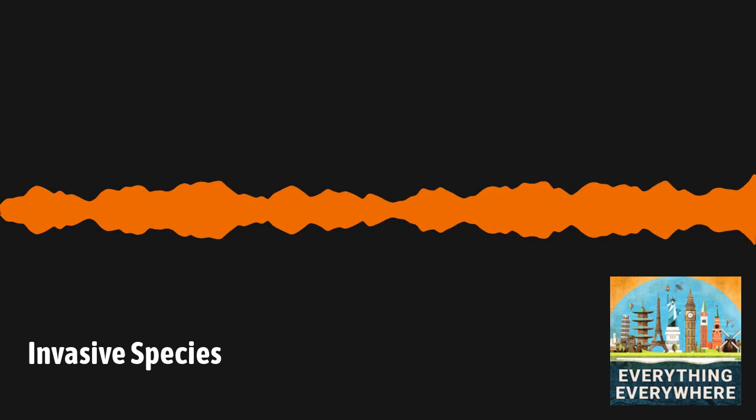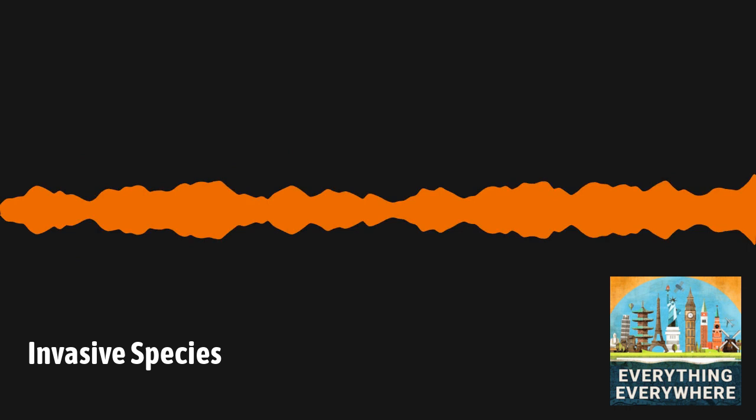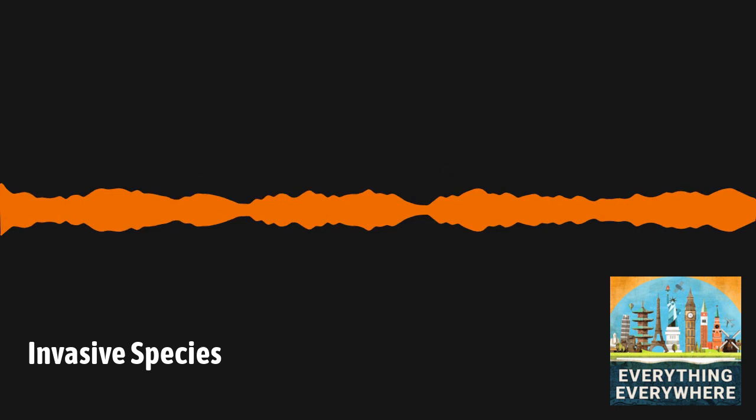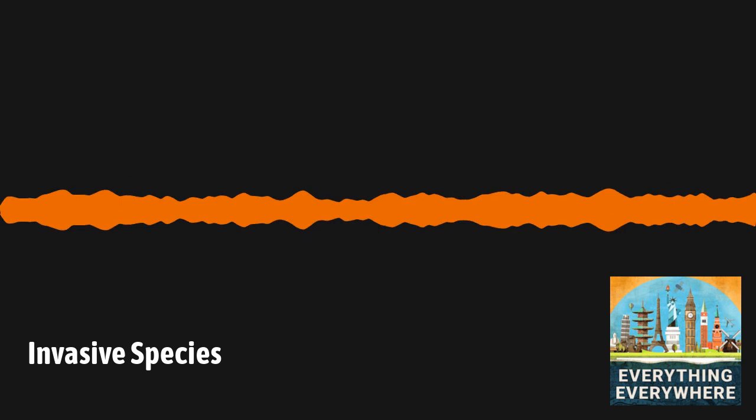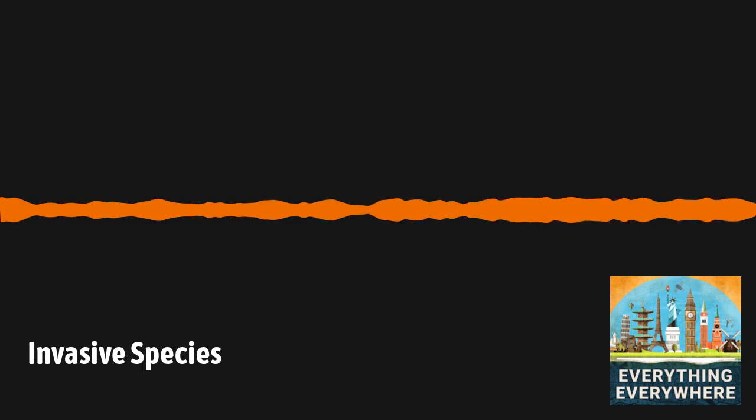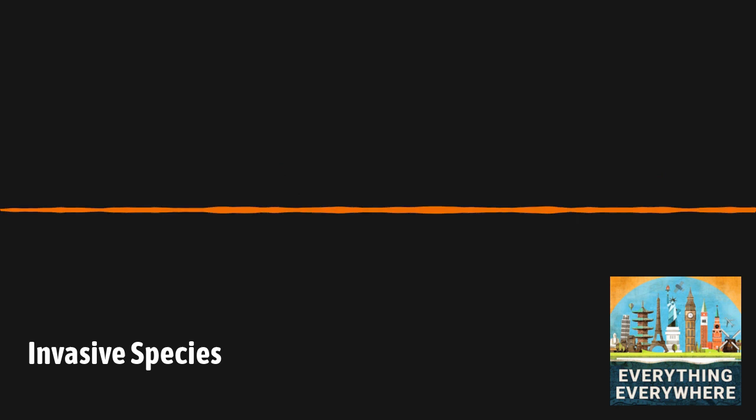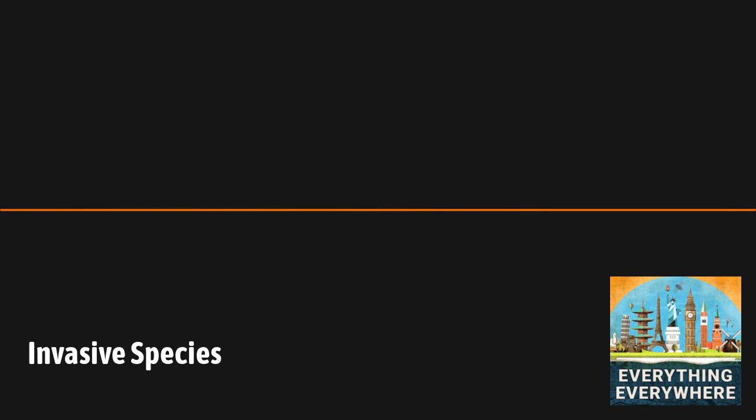Probably the first species which was brought across the ocean to be considered invasive were rats. Rats had plagued sailing ships for centuries. They were unwanted passengers that would often feed on the food stores of a ship. When a ship arrived at an island, it would usually anchor off the shore and take a smaller ship to land. That prevented most rats from leaving the ship. But eventually, ports were built, which allowed rats to just walk off the ship. Some shipwrecks would wash up on shore of an island bringing rats with them.